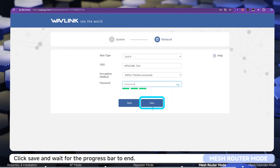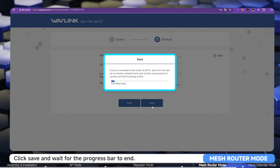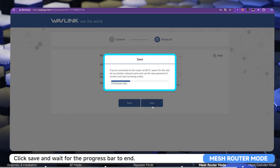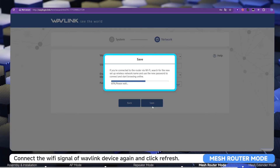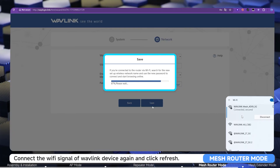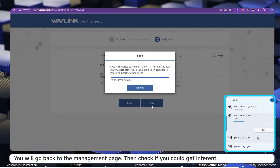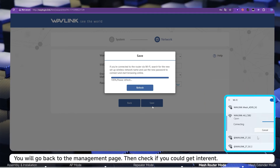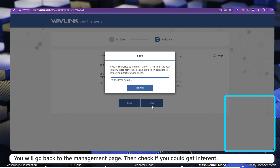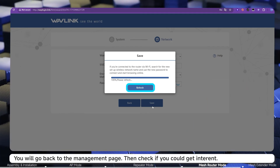Click Save and wait for the progress bar to end. Connect to the Wi-Fi signal of the Wavlink device again and click Refresh to return to the management page, then check if you can get internet.